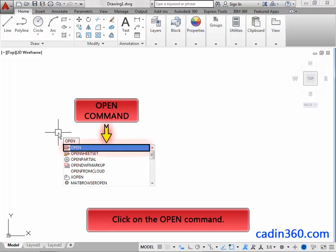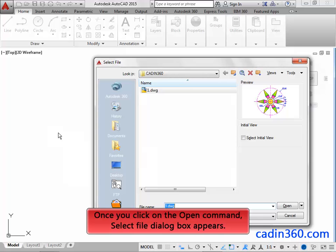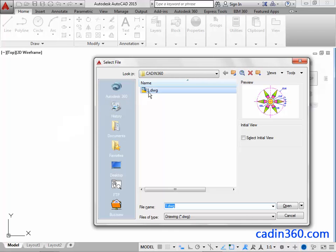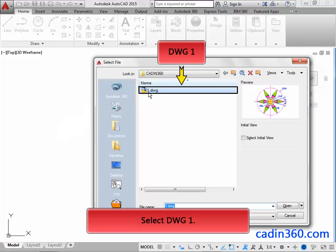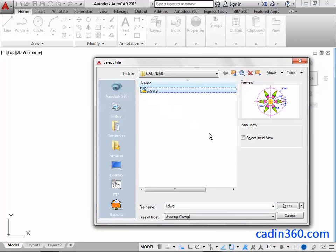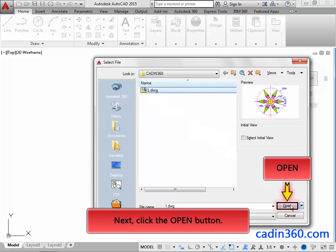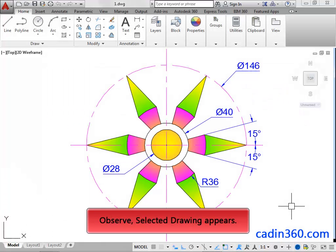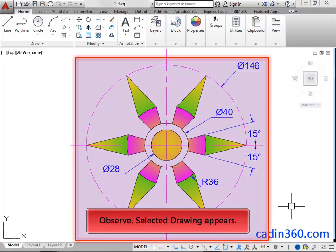Click on the Open command. Once you click on the Open command, the Select File dialog box appears. Then select Drawing One. Next, click the Open button. Observe, the selected drawing appears.